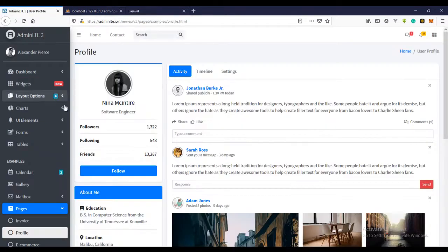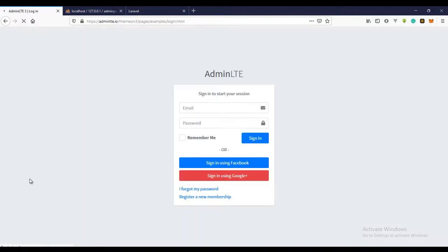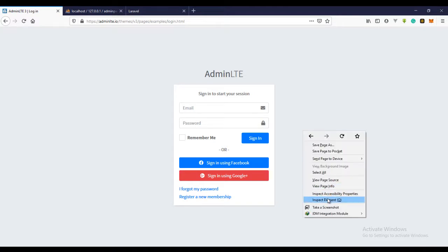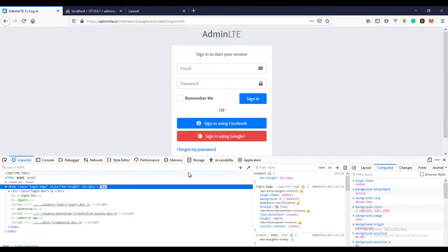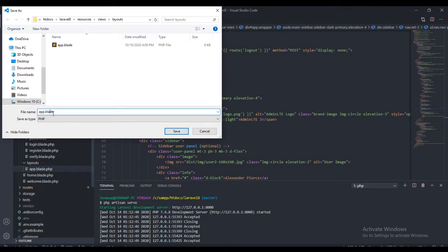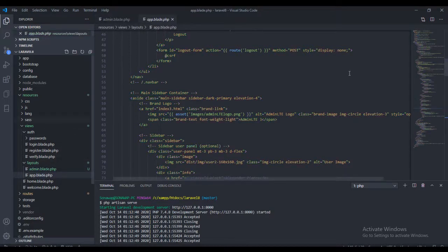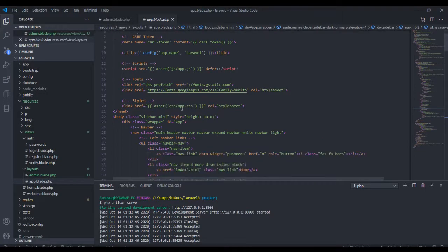I'm going to fix that right now. If you come to AdminLite there is a login page right here. We'll be using this page for our login. What I need to do is duplicate this file — let's call it admin.blade — and we'll be using this for the authenticated user layout and the other for the non-authenticated user.